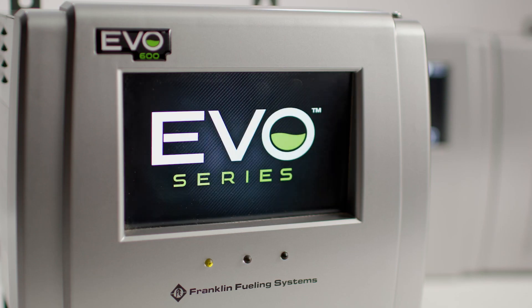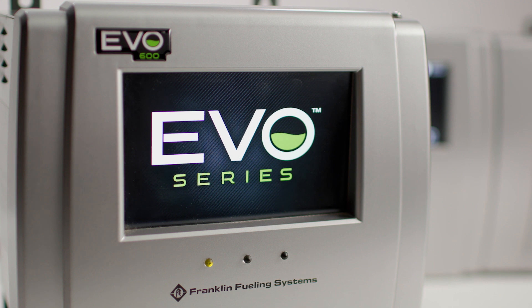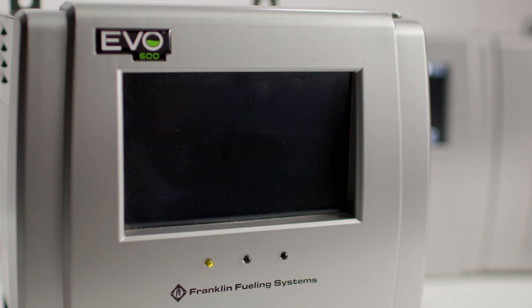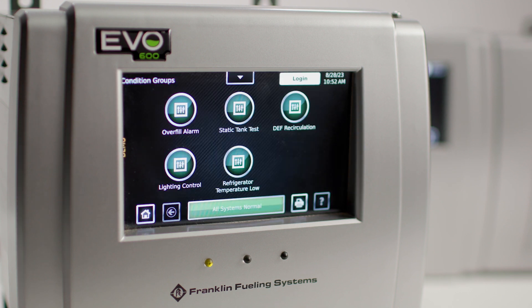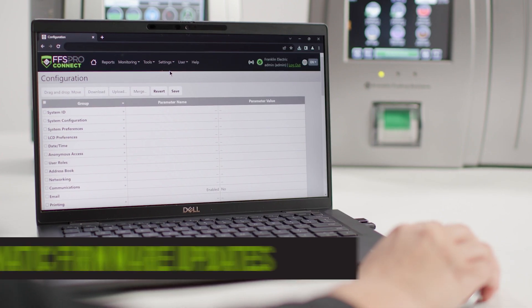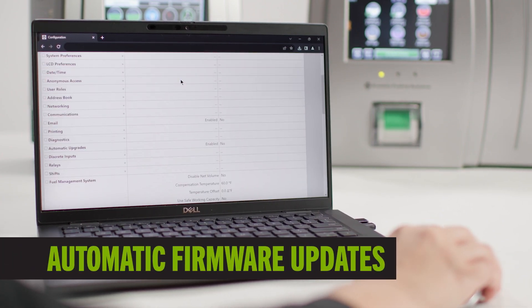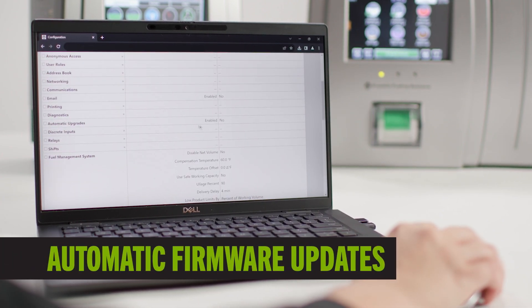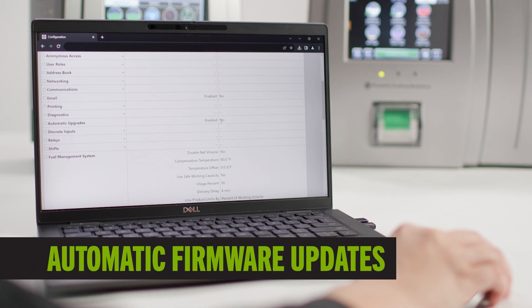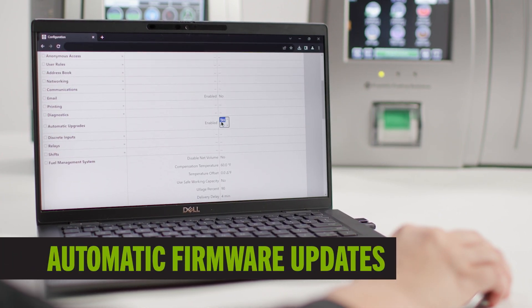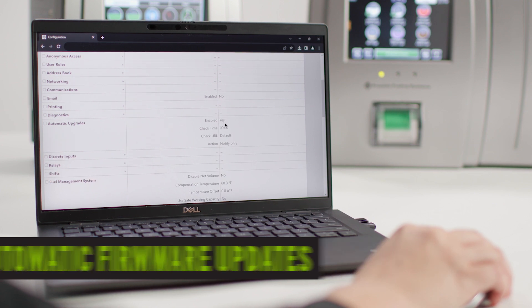An all-new and improved processor enables Evo to reboot faster after firmware updates, keeping stations open and operational. And firmware updates can be automatic. That keeps every Evo up to date with the latest features, capabilities, and security enhancements while saving hours of cost and technician fees.